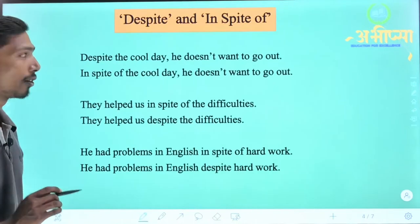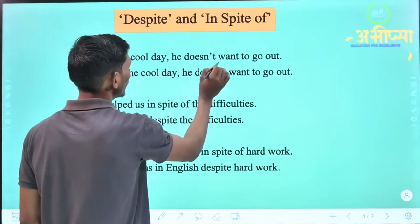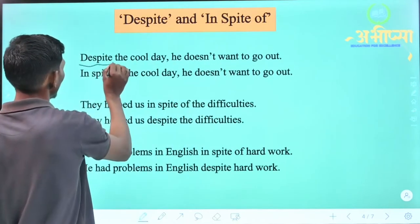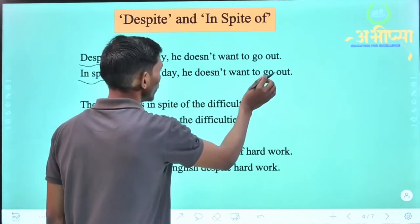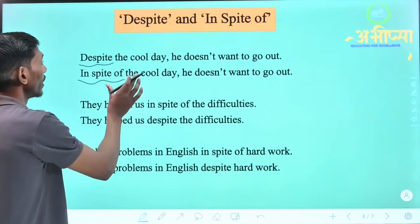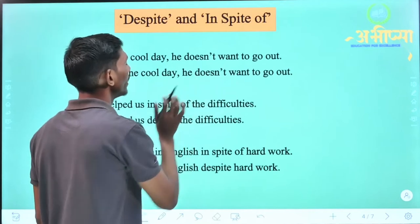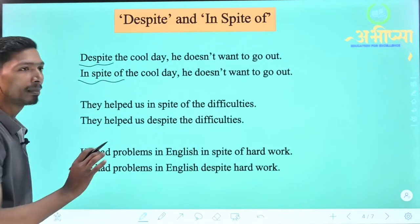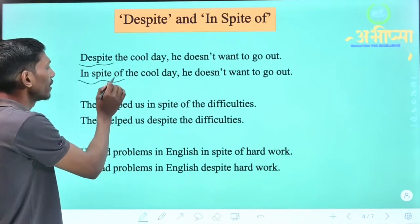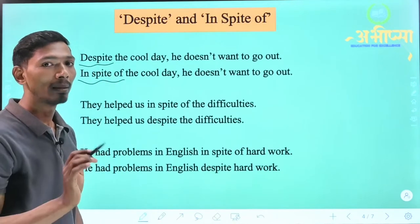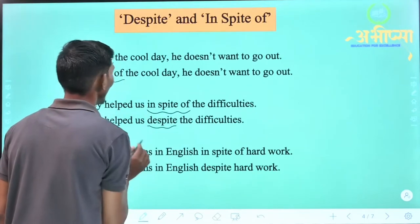Next, let's take our examples. Example: 'Despite the cool day, he doesn't want to go out.' Or: 'In spite of the cool day, he doesn't want to go out.' That means: despite it being a cold day, he does not want to go outside. So far, all the sentences we have seen have despite or in spite of at the beginning of the sentence. Now we will see where despite or in spite of can come in the middle part of a sentence.